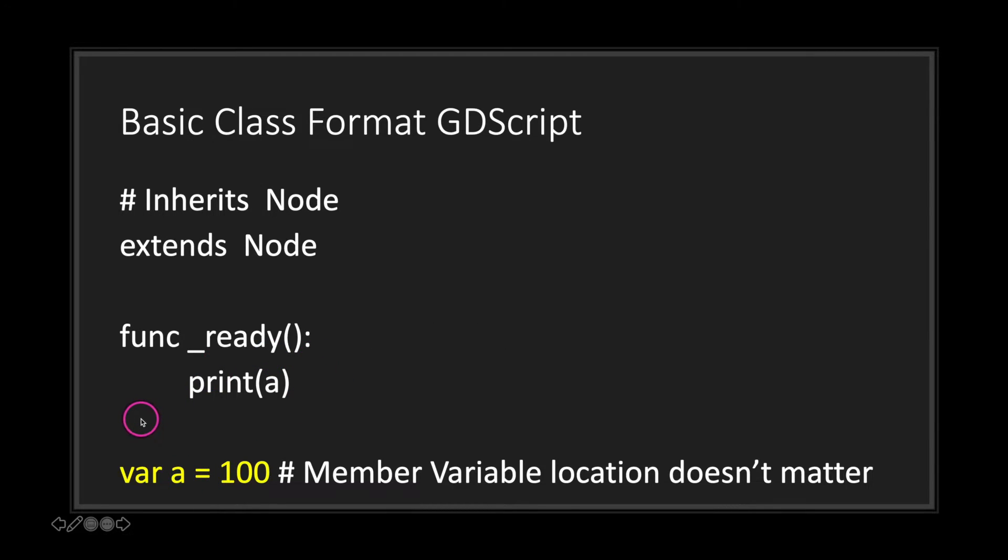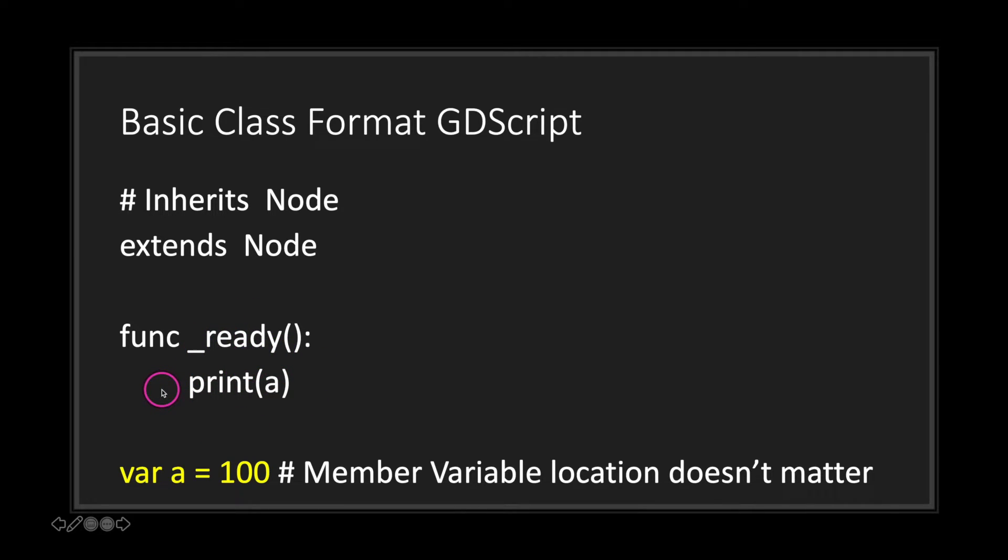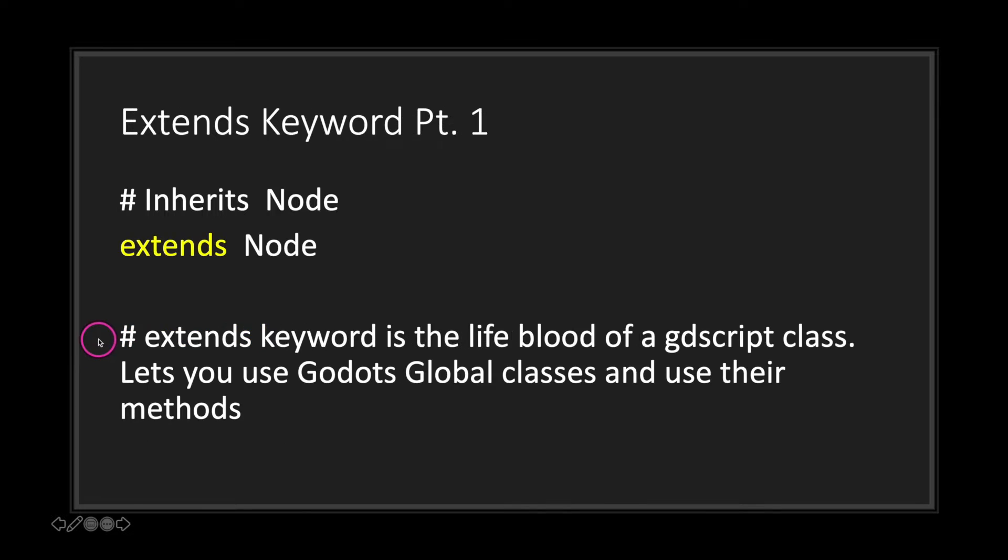Now one thing to keep in mind is that member variables can be declared anywhere in your class file. You could put it at the bottom if you wanted to and it would still be accessible in our ready function, specifically in our print statement. However, it's good practice to keep your member variables towards the top of your class file.